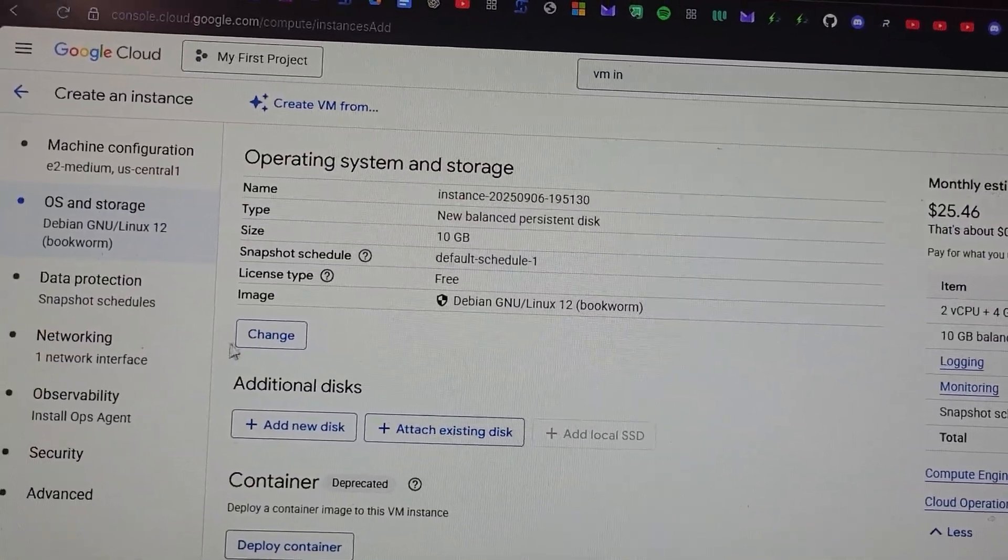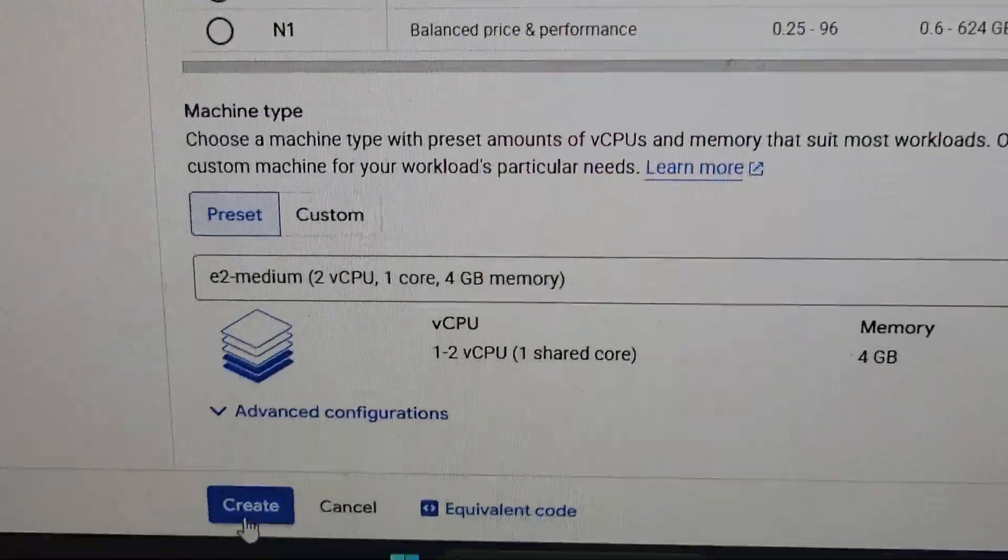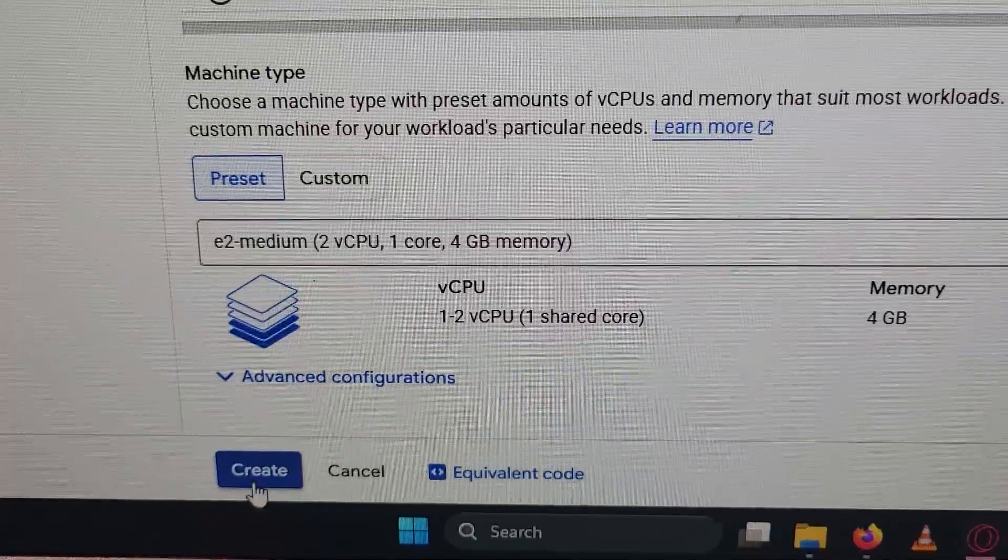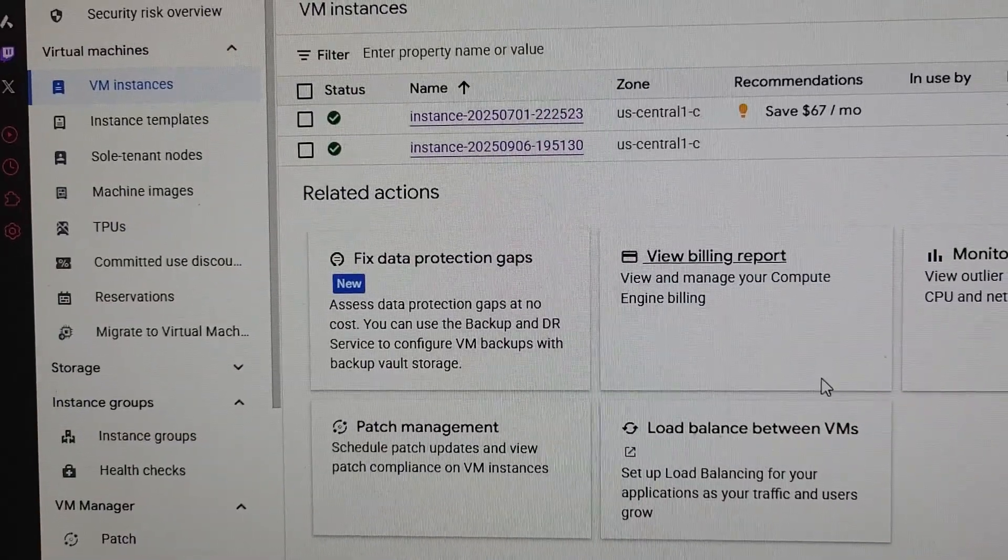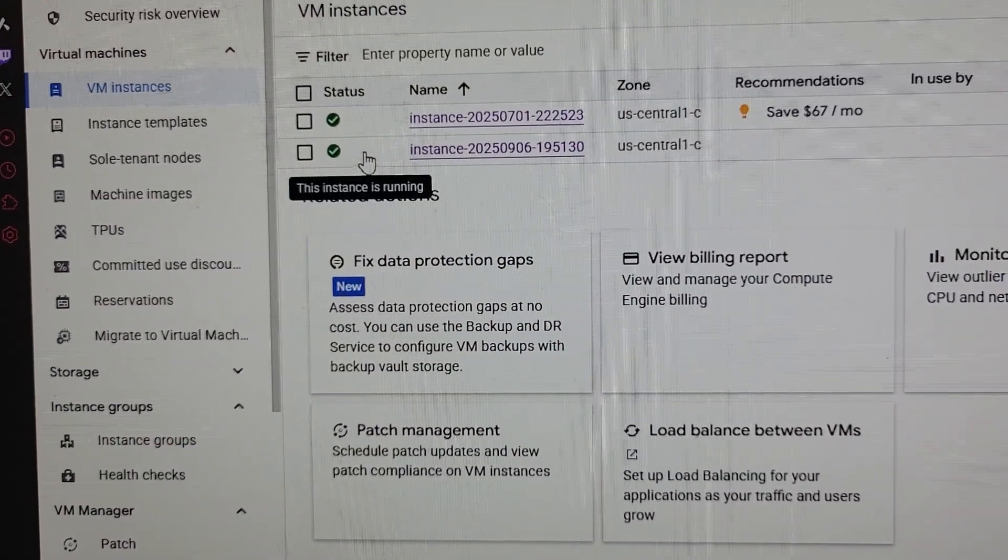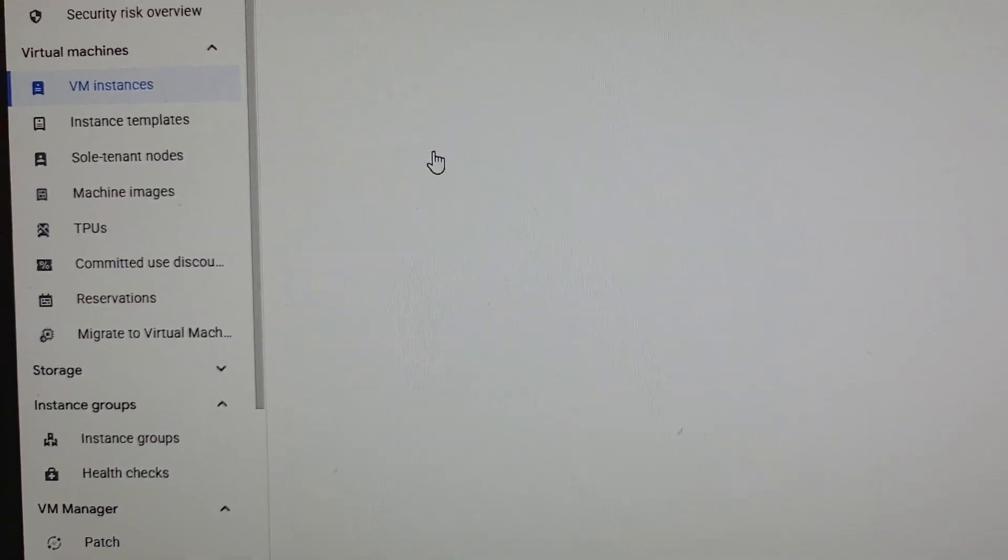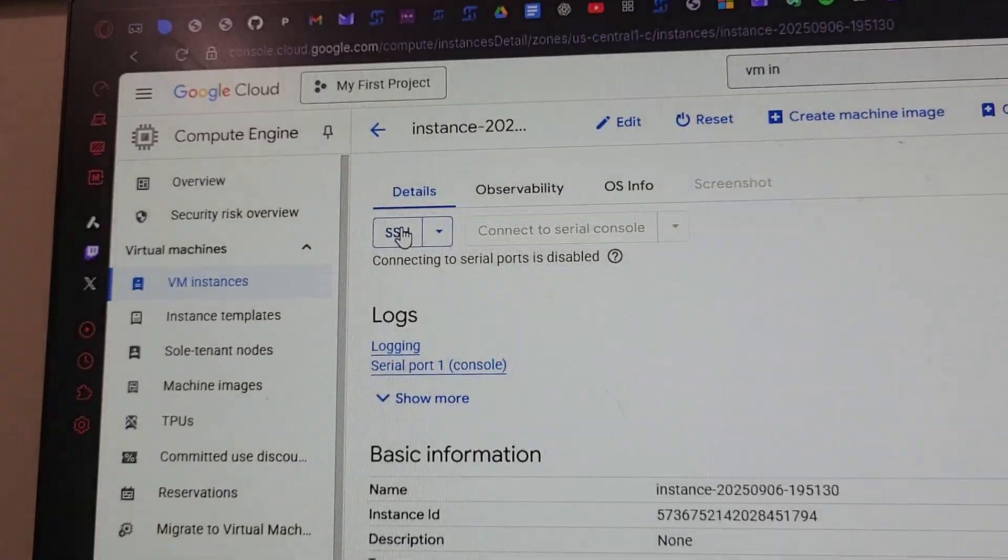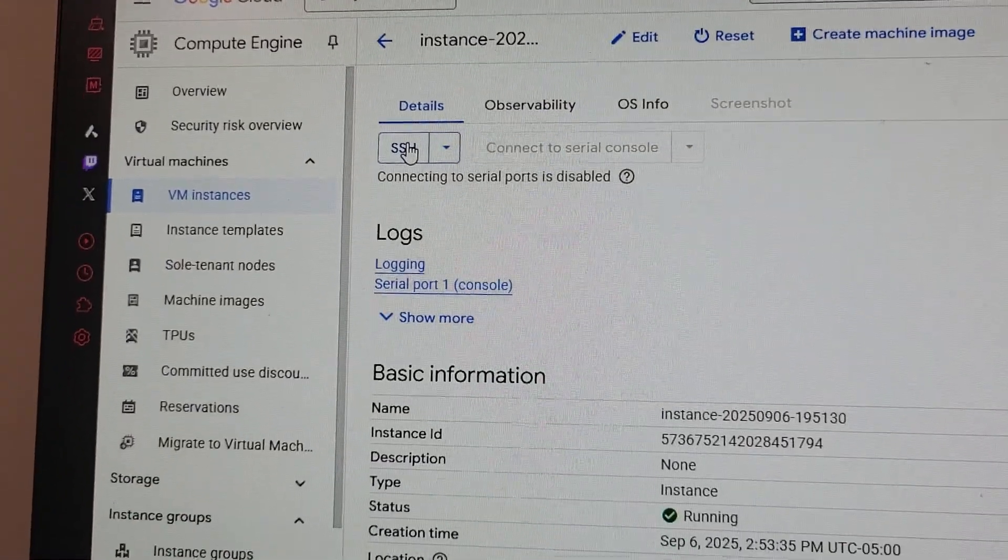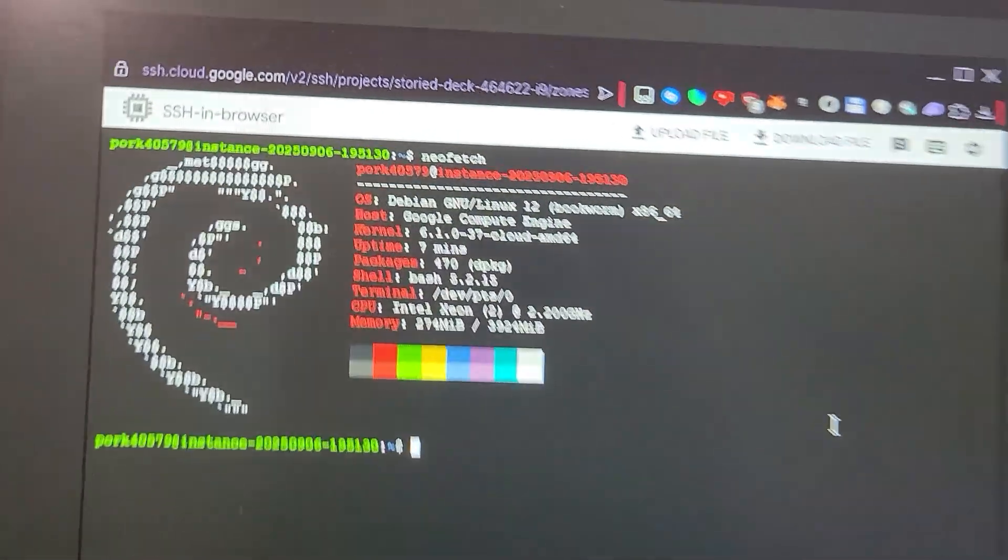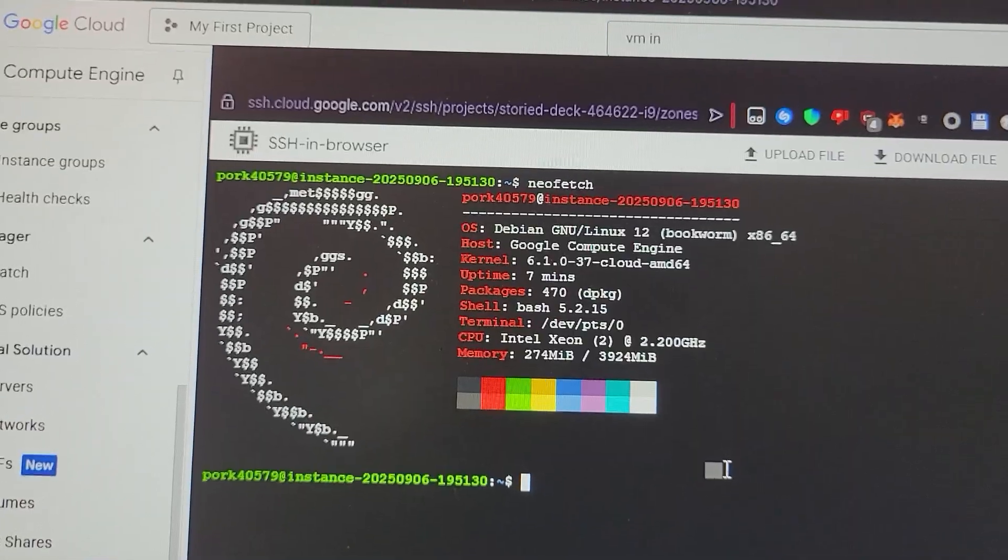When your VPS is ready, you're gonna see the screen check and you're gonna click on it and click on SSH. What it means is connecting to the terminal on the server. I'm in, as you can see here I'm on Debian.